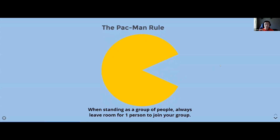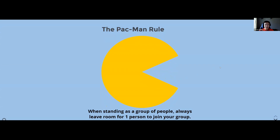The Pac-Man rule: although we are pretty much all isolated, it's important that when we are back in social settings, standing as a group, people should always leave room for one person to join the group. It's a very good social rule, and you can get to know more people.